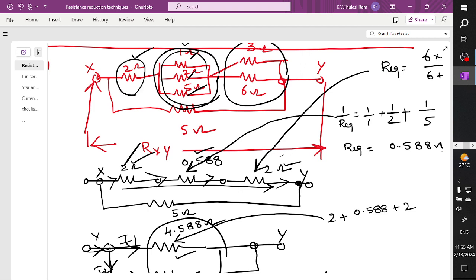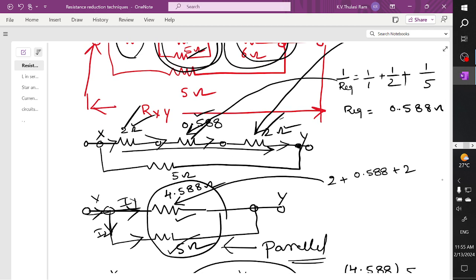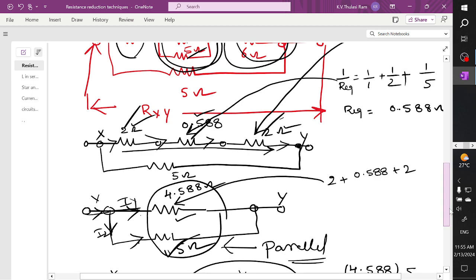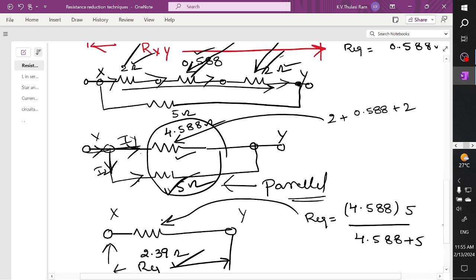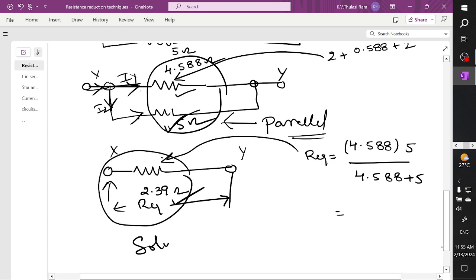Let's review the problem. For this node we drew 2 ohm; the three elements were in parallel so we replaced them with one element; the two were in parallel so another element replaced; and these three were again in series connection — so we got one element. The bottom element is 5 ohm. The division of current exists, so these two branches are in parallel, giving the resultant 2.39 ohms.